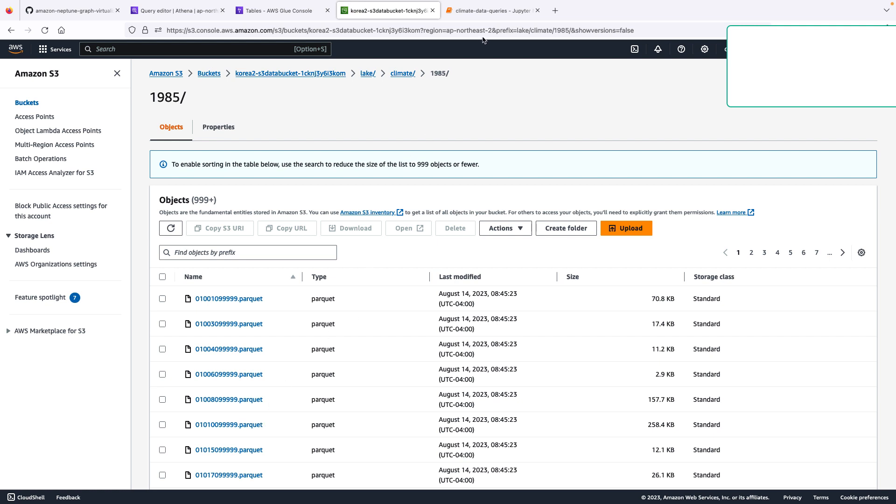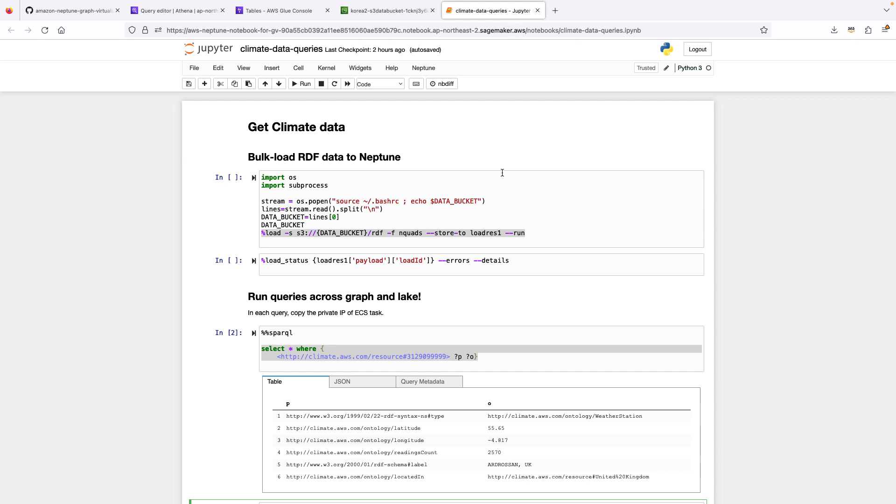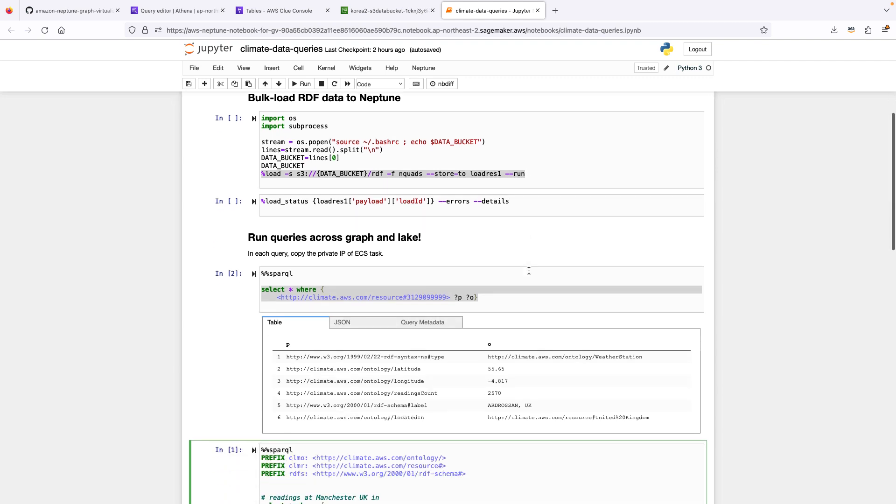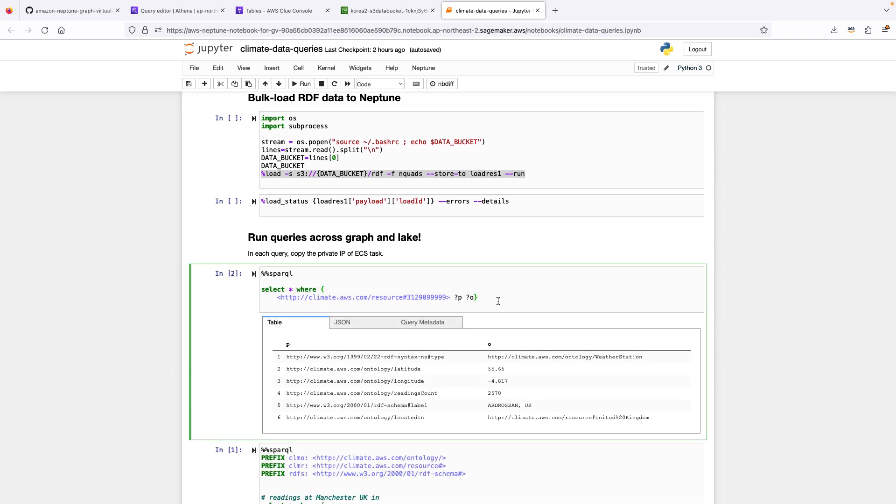Now let's look at Neptune. Here is a notebook that gives us a client interface to query Neptune. If we run through it, the first cell actually allows us to bulk load the station data into Neptune. And remember that Neptune has the stations, but it does not have the readings.